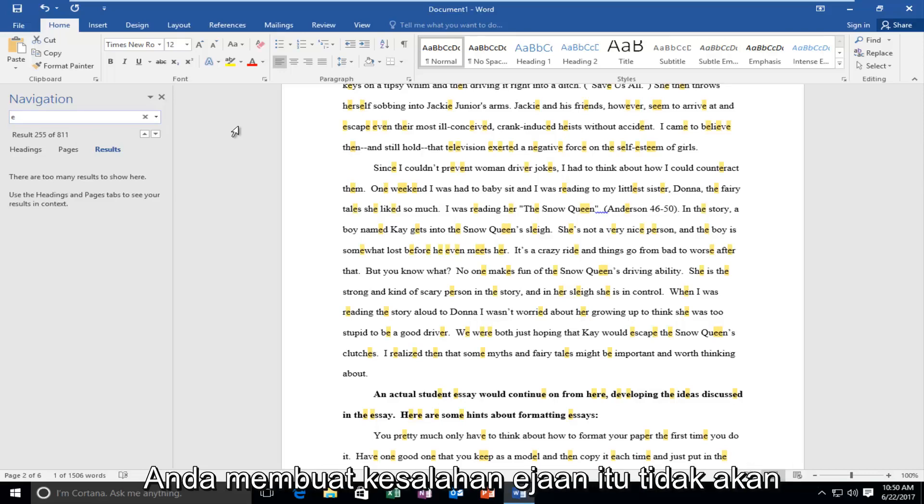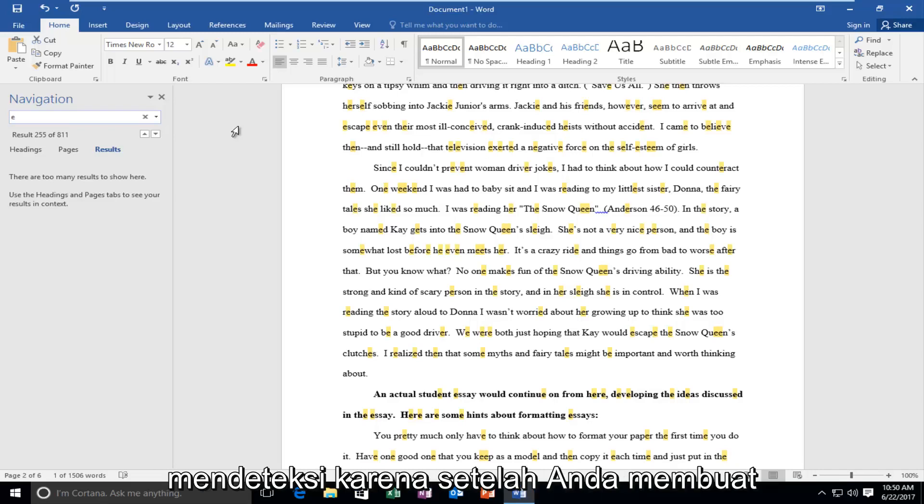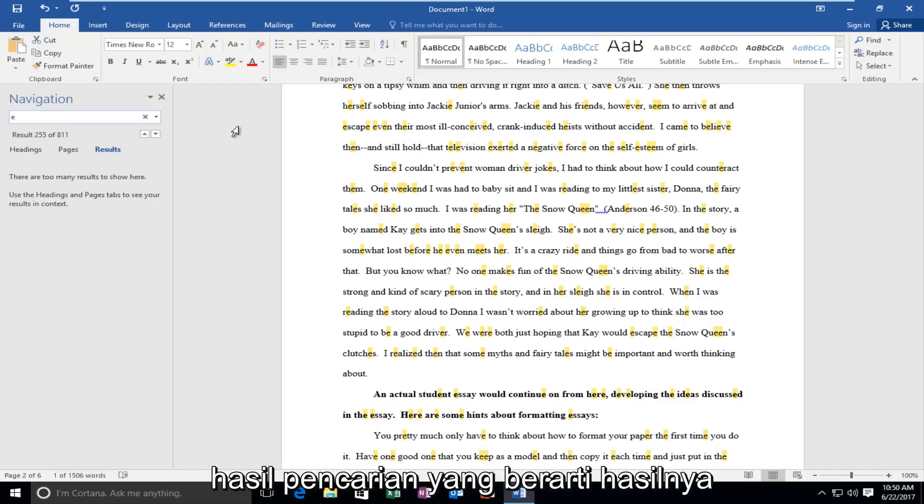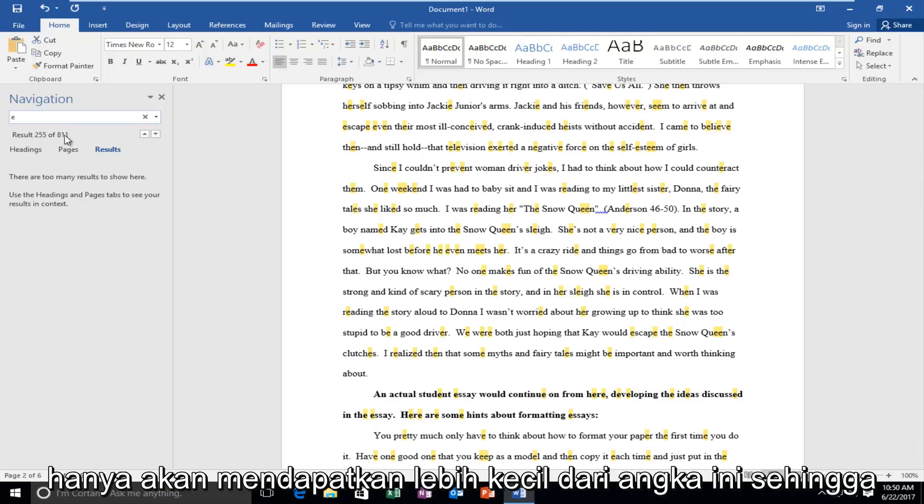Just be cautious if you make a spelling error, it will not detect it because once you make that spelling error it's going to lose any search results. Meaning the results will only get smaller from this number.